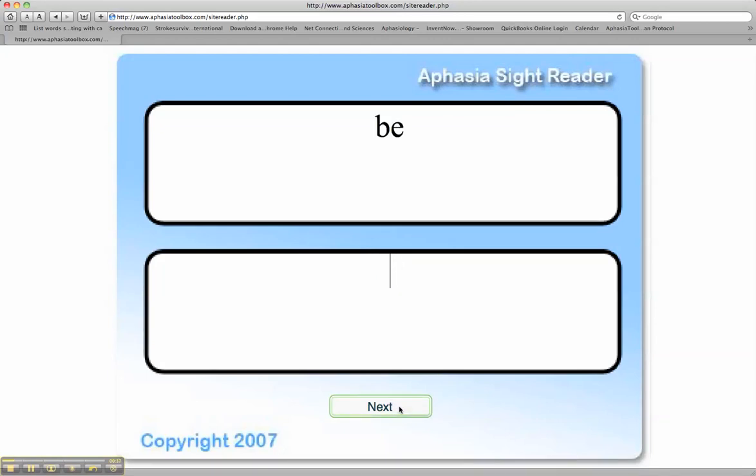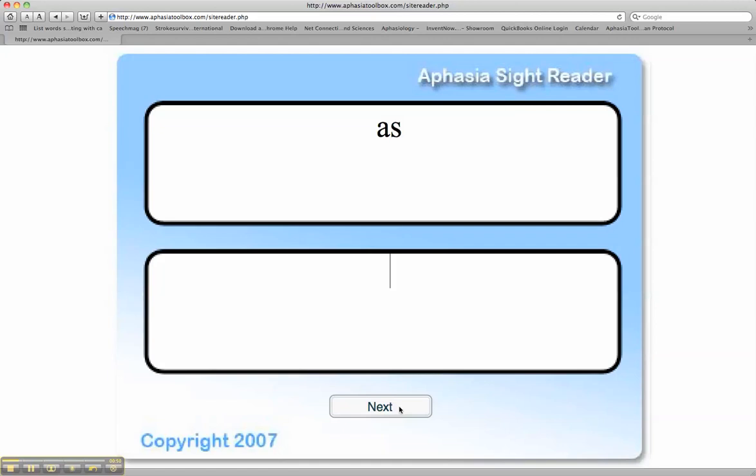We encourage the client to pay attention, focus, process, and then type the word from memory. This helps the client know where to put their focus, maintain the focus, sustain their focus, and then type the word.